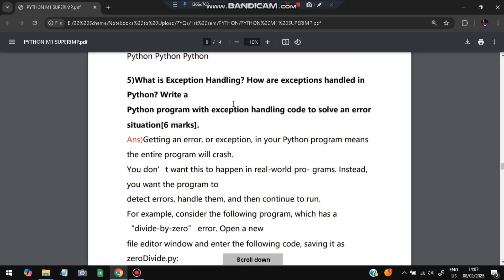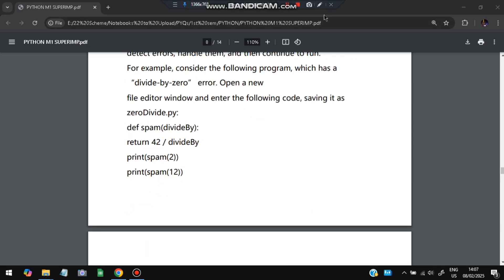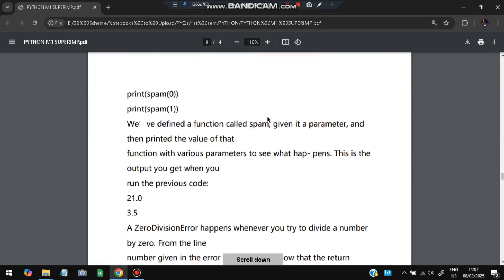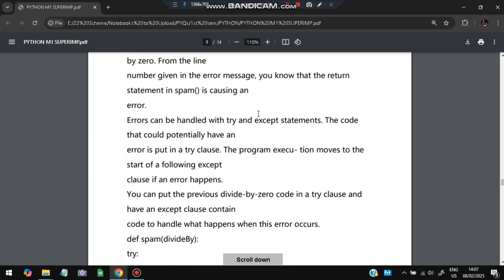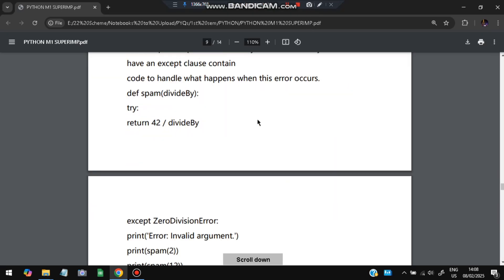The fifth super important question: what is exception handling, how are exceptions handled in Python, and write a program with exception handling for six marks. Exception handling means: when an error happens, what should be done — how to handle it nicely so the program doesn't crash. For example, if we divide 42 by zero that throws an error, so we need to handle it using try and except blocks. Try means: try it; if it fails, execute the except block.